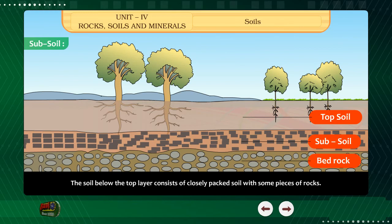Soil and Crops. Soils in different places are different in nature. Different types of crops grow in different kinds of soils. Some crops grow on sandy soil, some on clay soil, while others grow on loamy soil. To grow a better crop, the soil should contain enough water, air and minerals. The soil should also have enough humus. Minerals can be supplied to the soil by adding natural manures and fertilizers. Farmers add these to make the soil fertile.